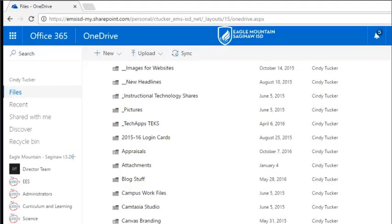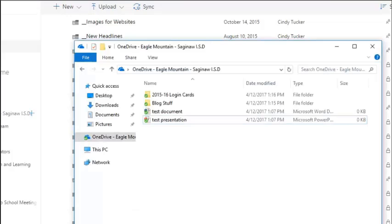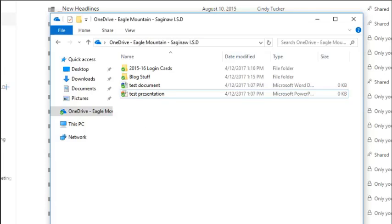Once the files are successfully synced to your computer, you will have access to them in the Windows Explorer window on the left where it says OneDrive Eagle Mountain Saginaw.